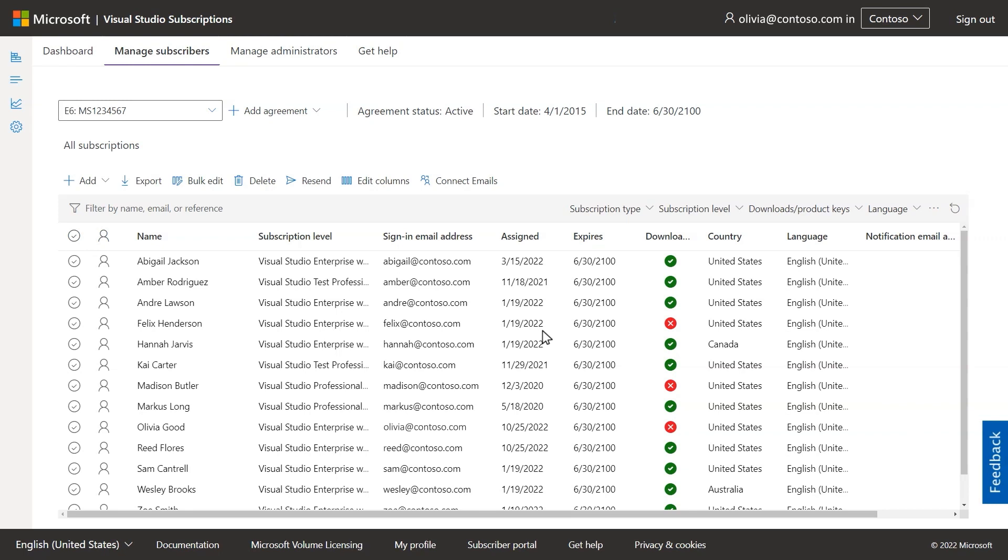The first page you'll land on when opening the portal is your home base for managing subscribers. Here you'll see all the subscriptions you've been granted access to manage. If you have access to more than one agreement, use the drop-down to switch from one to another.